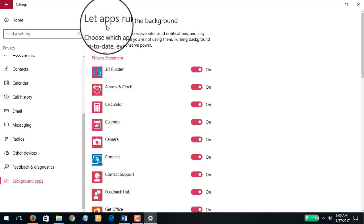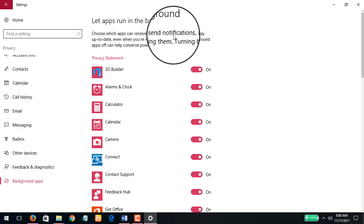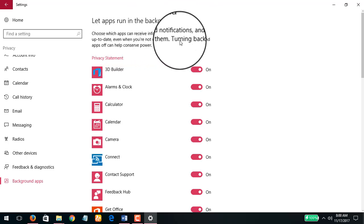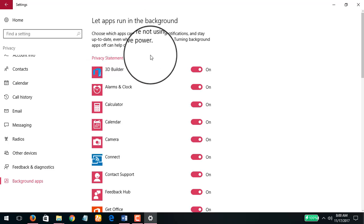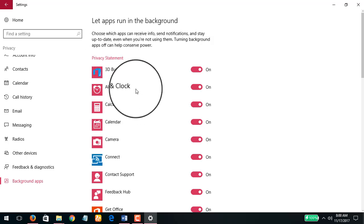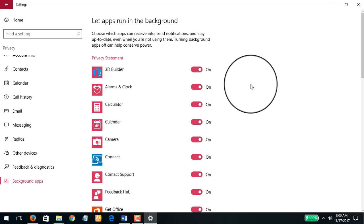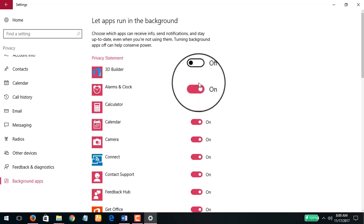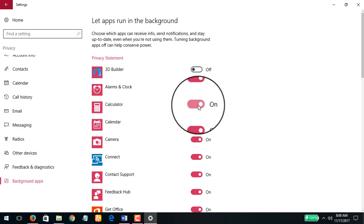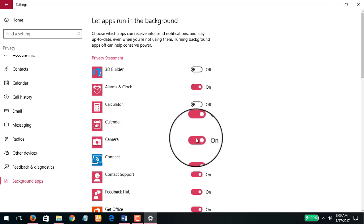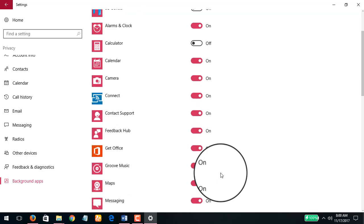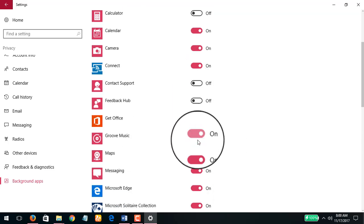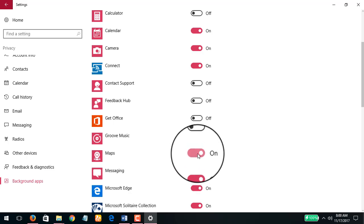All these applications, let apps run in the background. Choose which apps can receive info, send notifications, stay up to date even when not using them. Turning background apps off can help save power. So what I'm going to do is all those apps that I do not want or really need to be updating themselves in the background, I'm going to turn them off. I'll turn off the calculator, alarms I can leave, I'm going to turn off calendar, camera I'll leave it, contact support turn it off, feedback hub off, get office off, Groove Music off, Maps off.